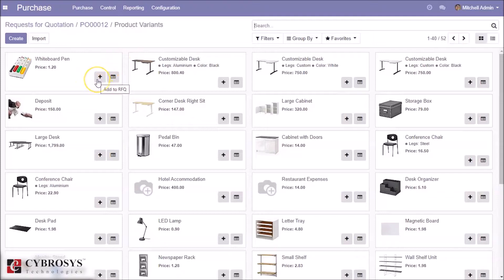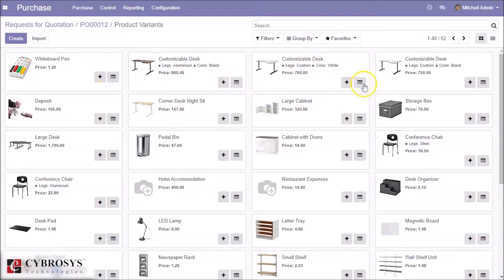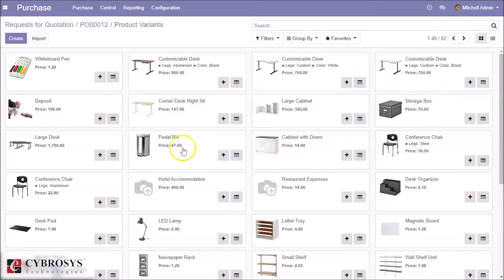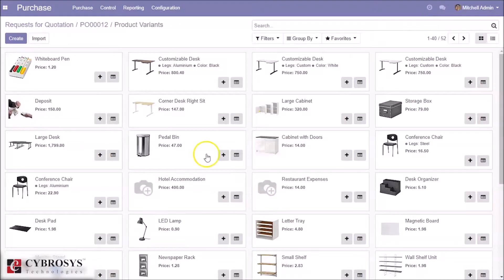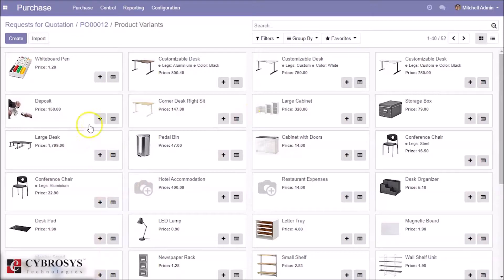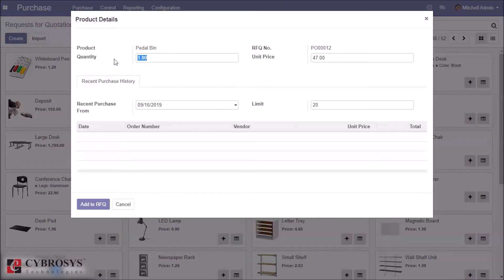I am going to add this product, this product also. Now I'm going to change the price and quantity of this product. I'm going to change the price and quantity of this product, and we can change the quantity and price.